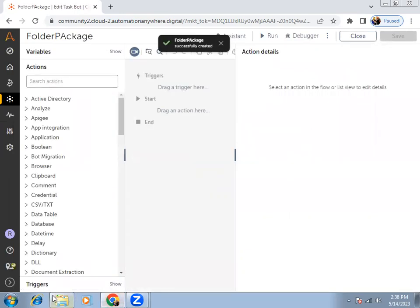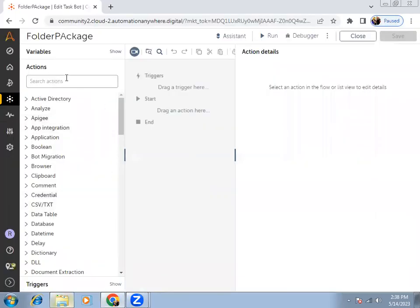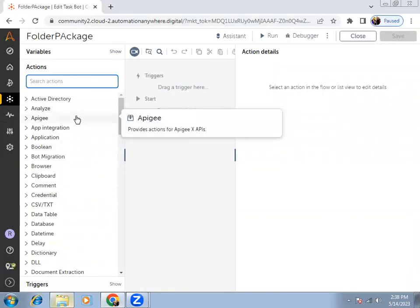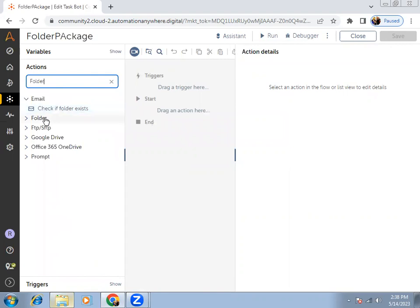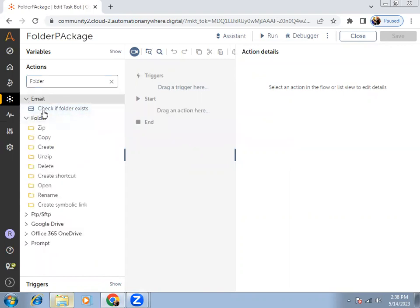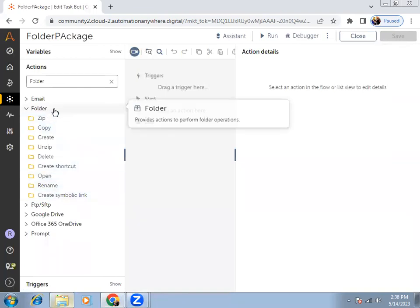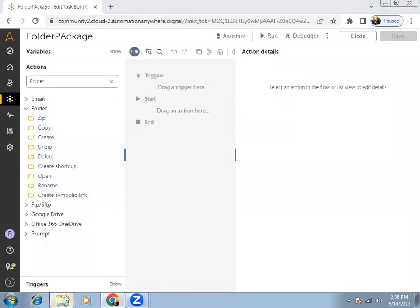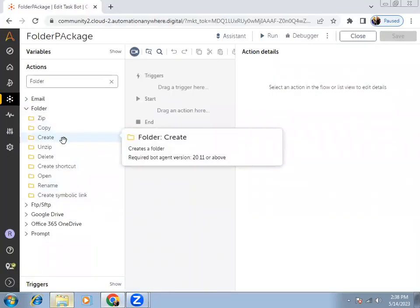I just want to create a folder inside this RPA location. To create a folder, we have a package inside Automation 360. In the action panel, just type 'folder'. Inside the folder package, you can see there are many features available. As of now, I want to create a folder, so go with the create command.